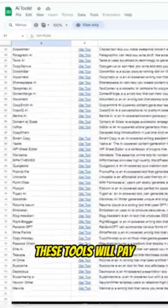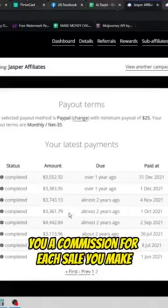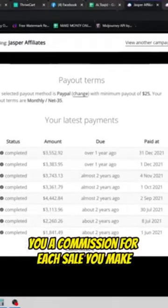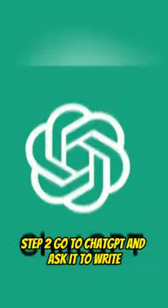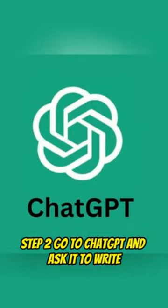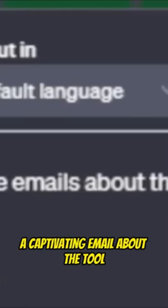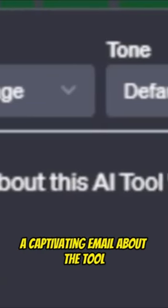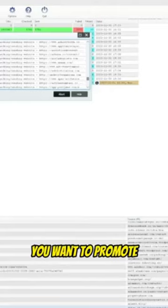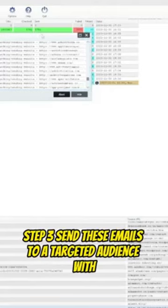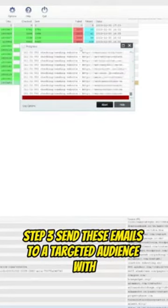These tools will pay you a commission for each sale you make. Step 2: Go to ChatGPT and ask it to write a captivating email about the tool you want to promote.